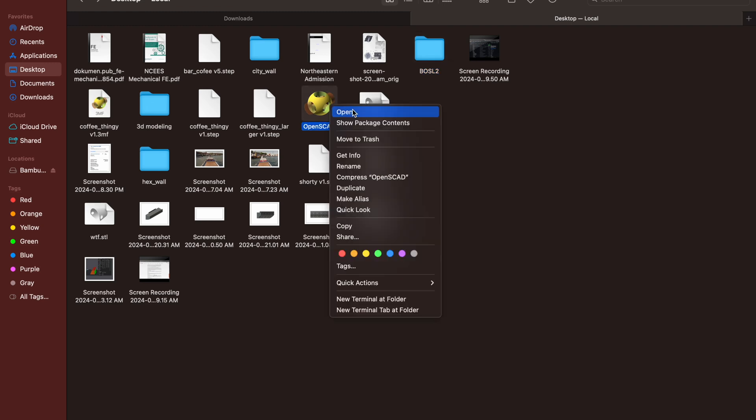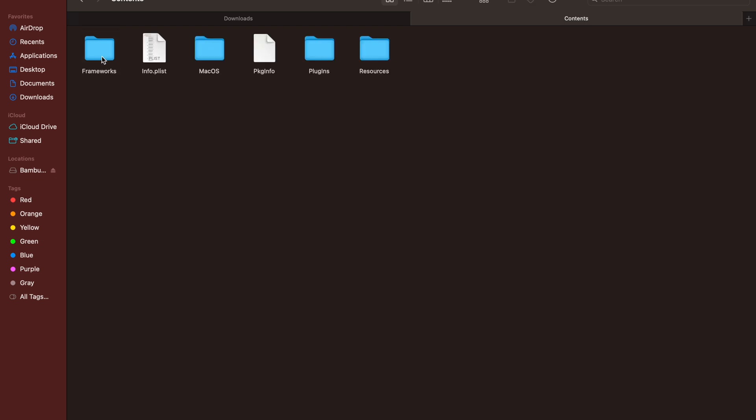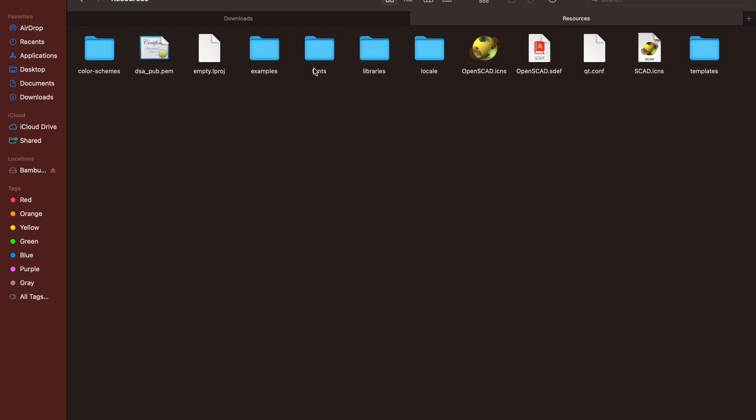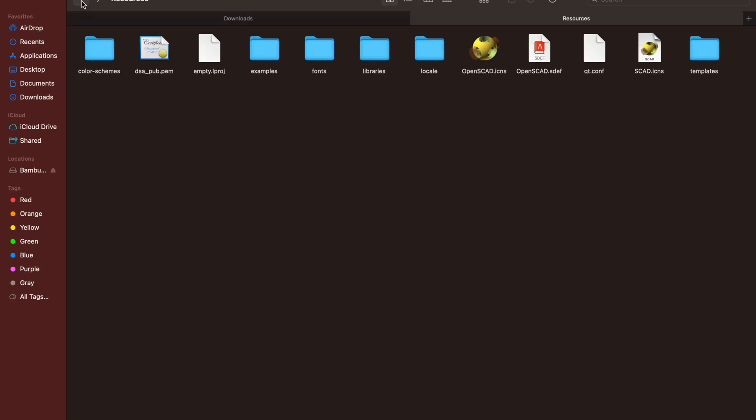To do that, show package contents of OpenSCAD, go to the resources, then libraries. Drag and drop BOSL2 library into that folder. Go ahead and restart OpenSCAD after that.